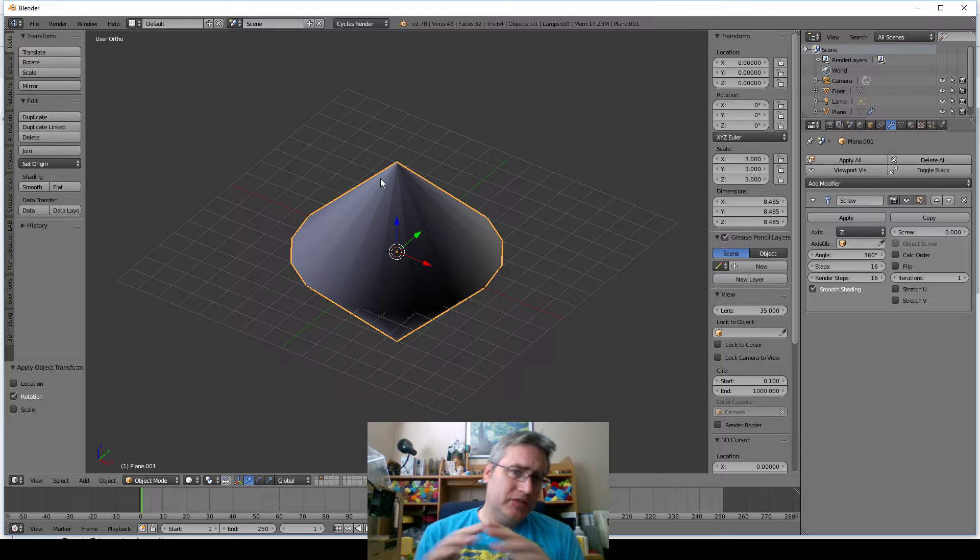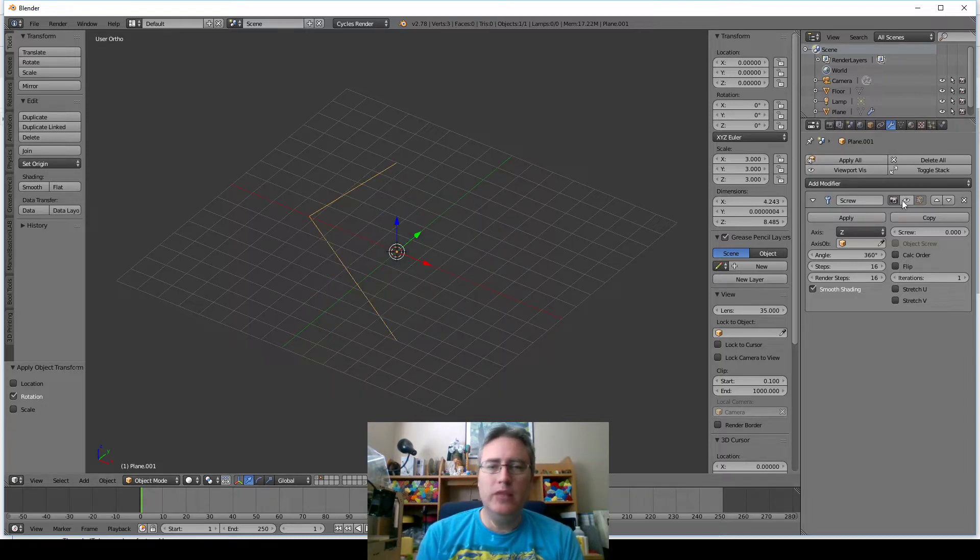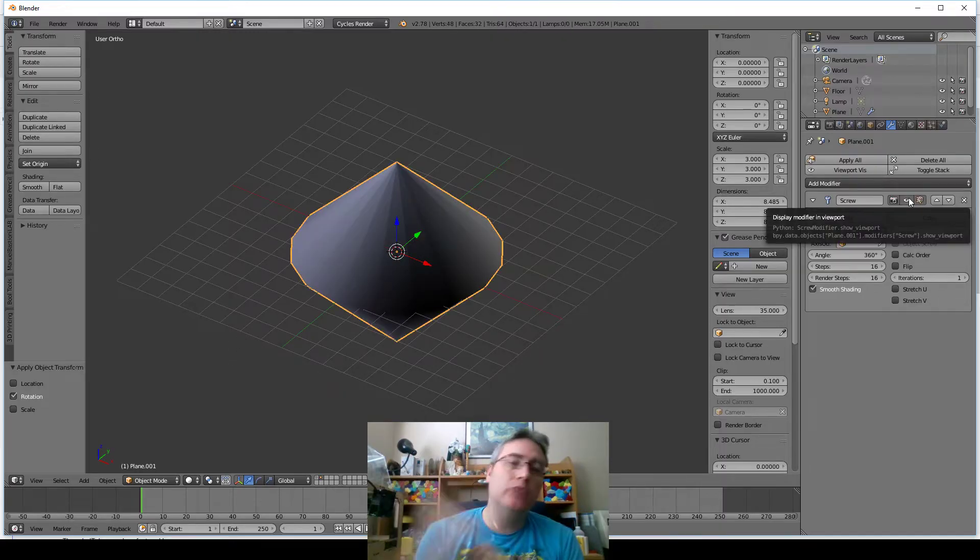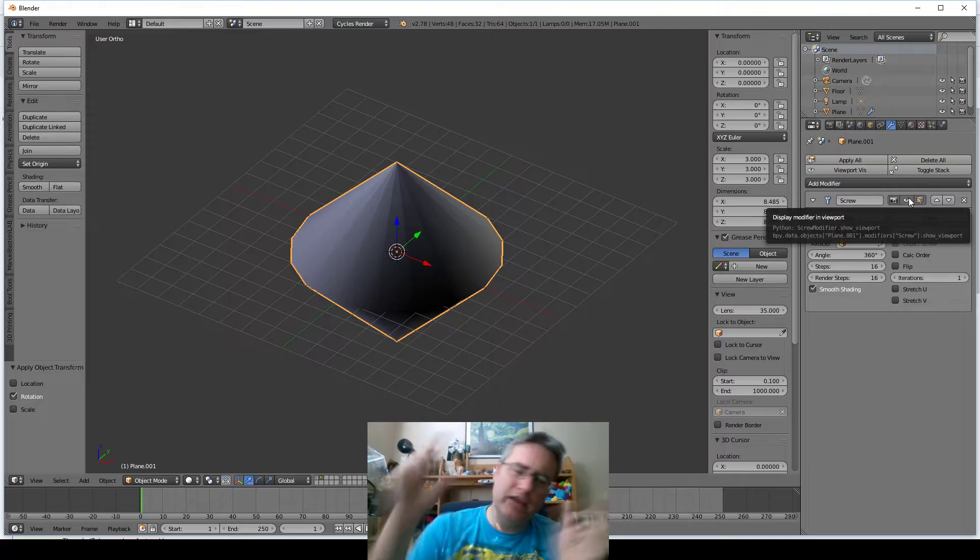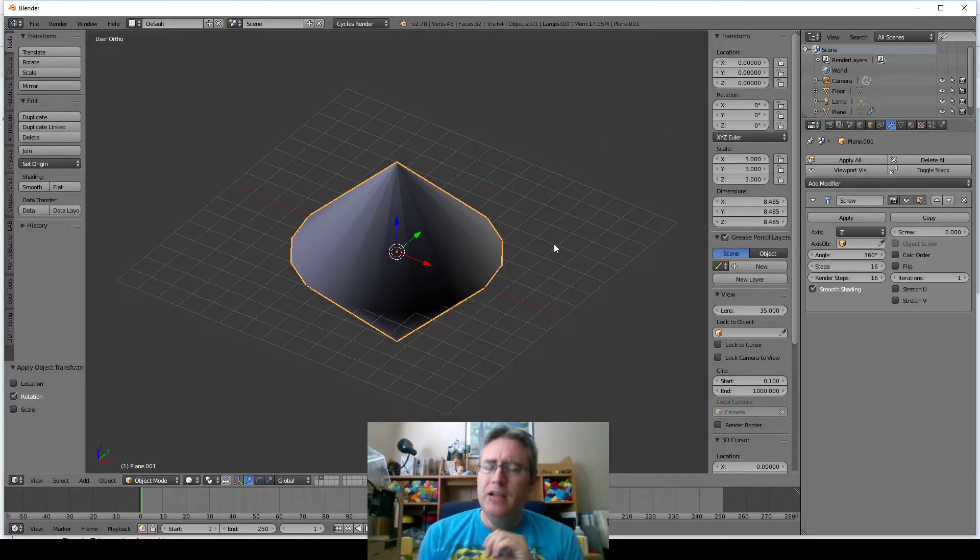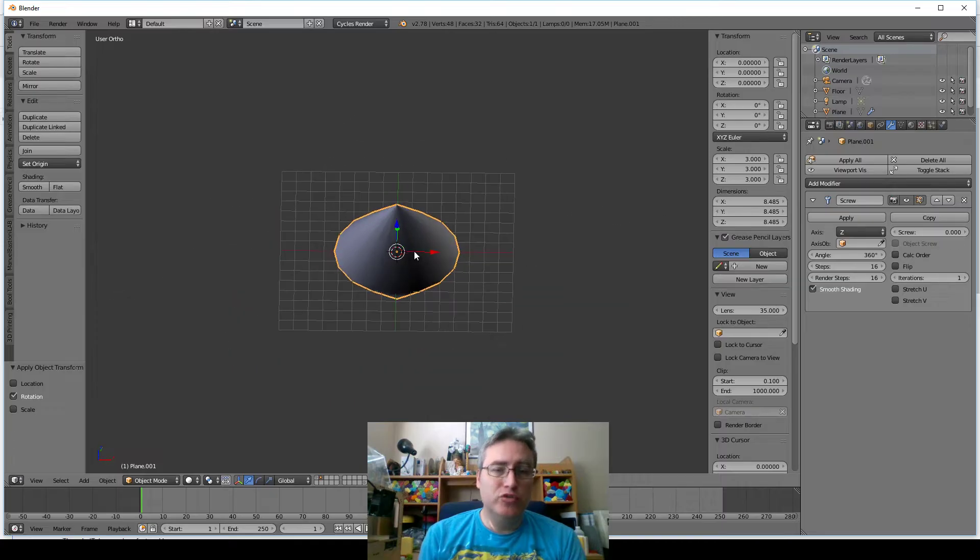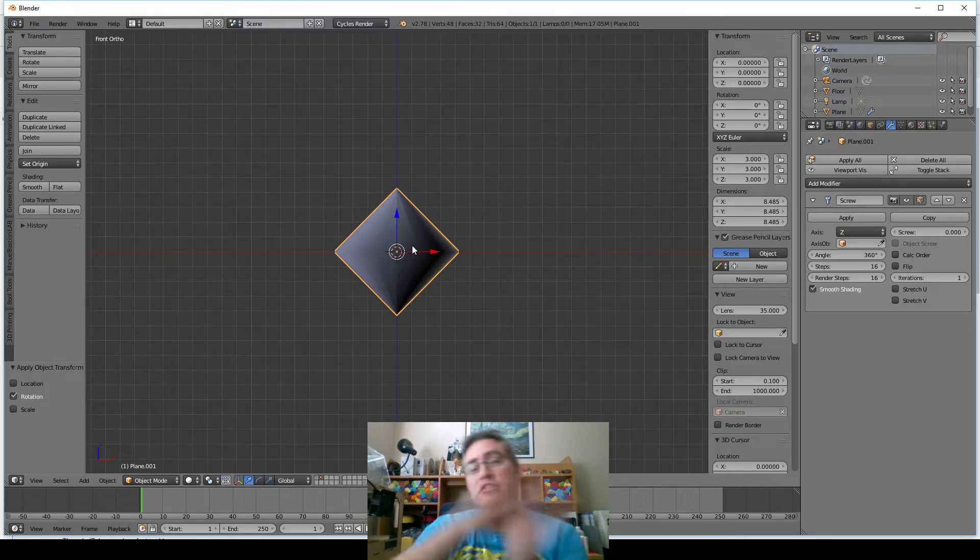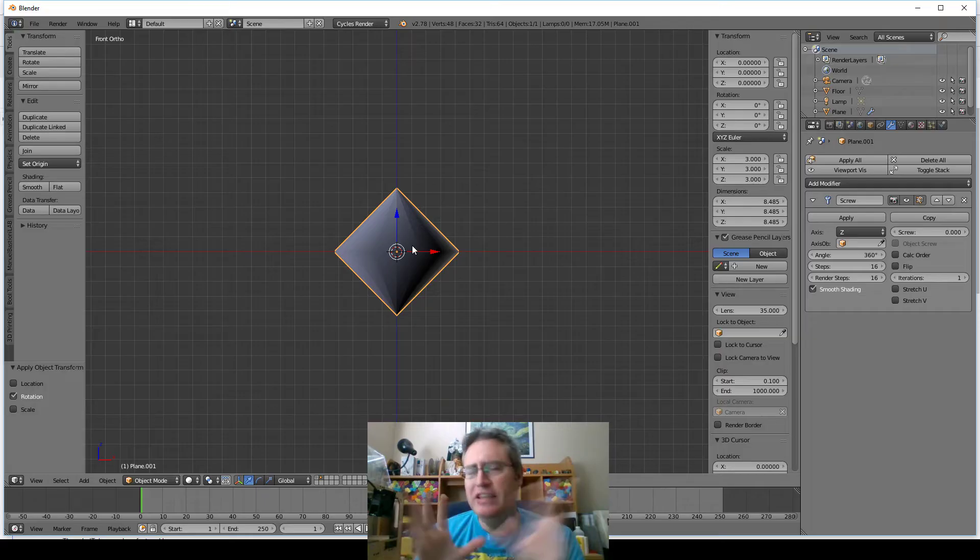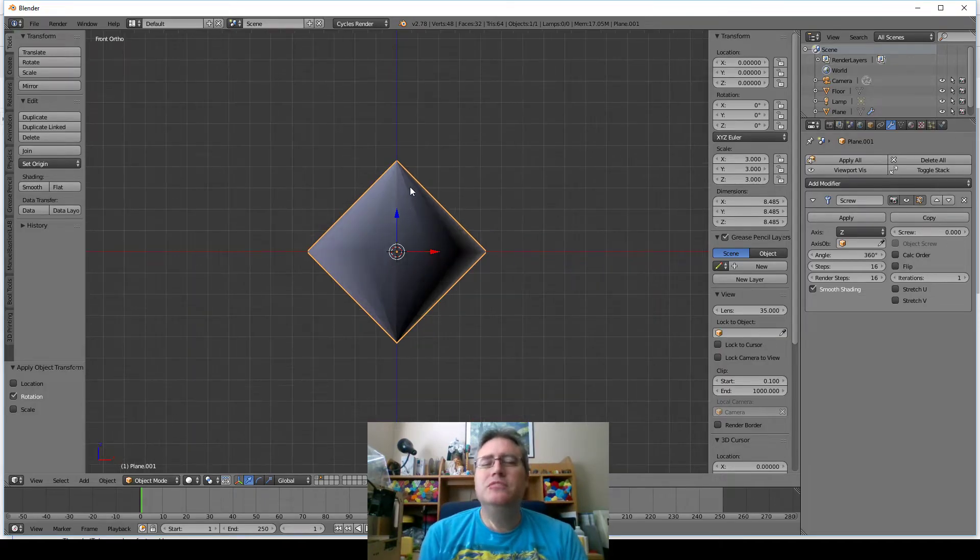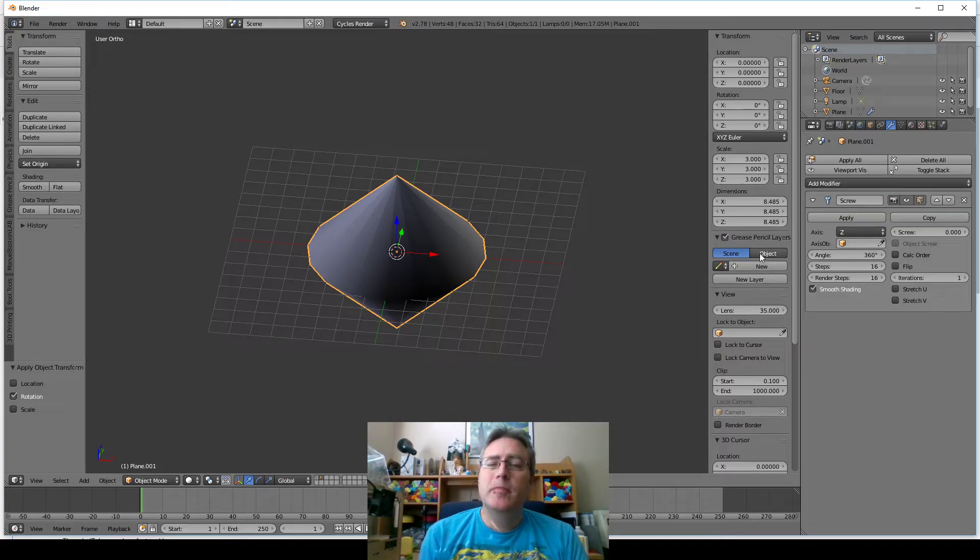You notice that the screw modifier kind of takes that shape and what other programs would say, it lathes it around, which makes sense, like a lathe with that shape on it. But Blender doesn't have a lathe modifier. It has the screw modifier, and since the screw modifier does the same thing that the lathe modifier does, they don't feel that they need a lathe modifier, which is efficient but confusing. But there you go.